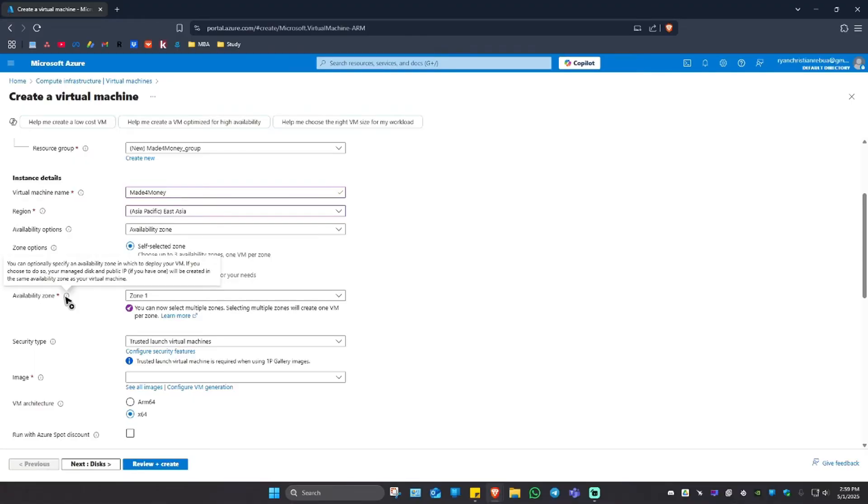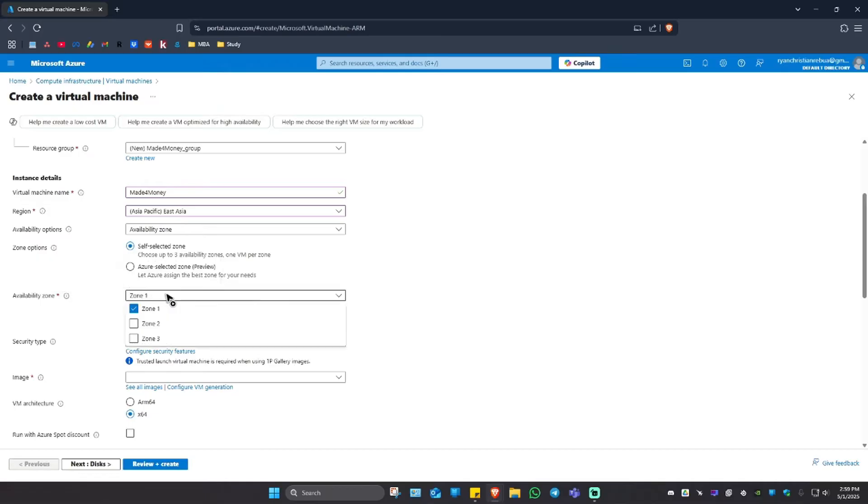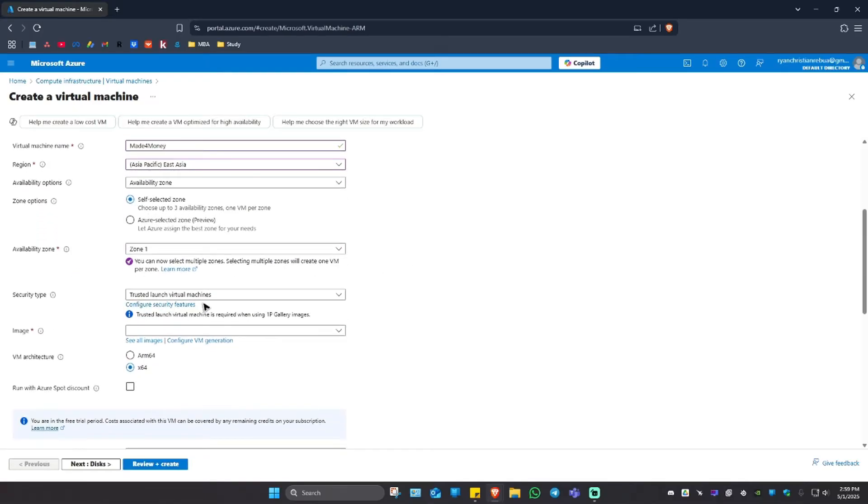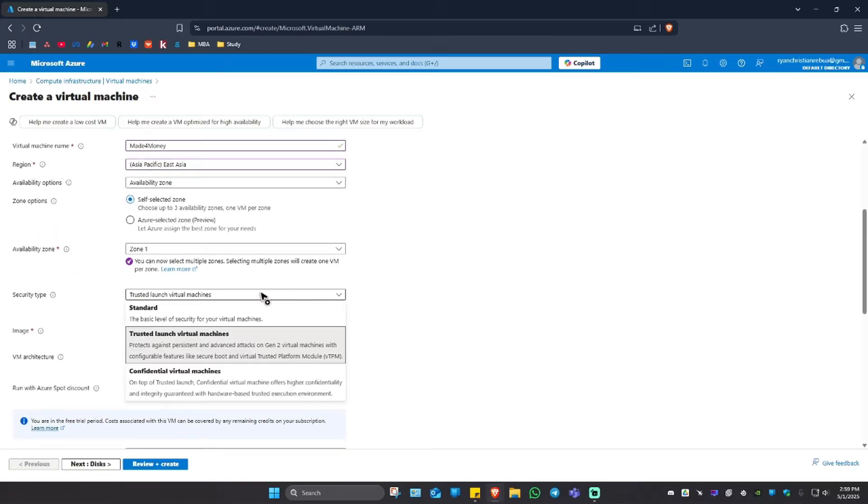I'm going to click on this information icon. It says here you can option to specify an availability zone in which to deploy your VM. If you choose to do so, your managed disk and public IP, if you have one, will be created in the same availability zone as your virtual machine. I'm just going to leave it to one.